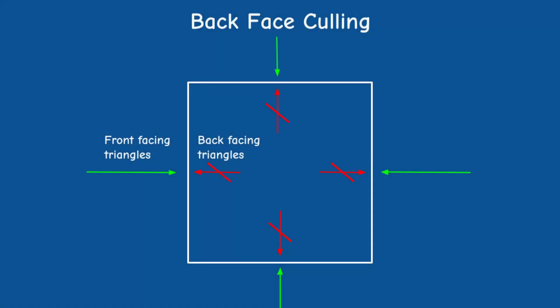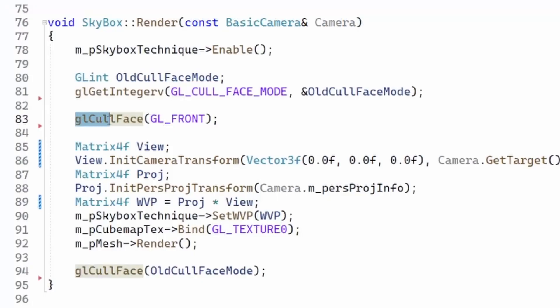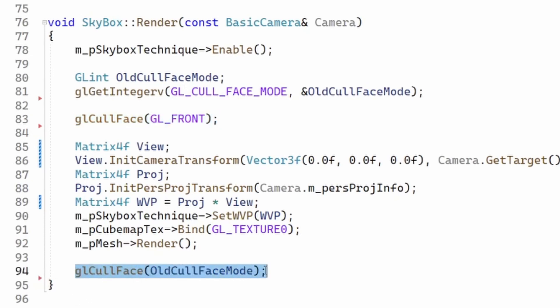Another thing to take care of is back face culling. We usually render only the front faces of a mesh, but in this case we actually want to render the back faces of the skybox, which are the ones facing the viewer. This means we need to reverse back face culling and restore the original setting after rendering the skybox.